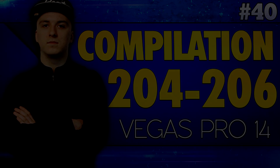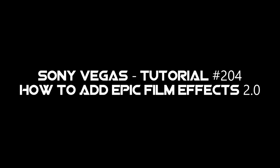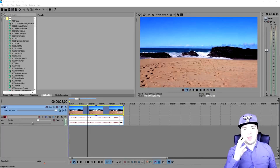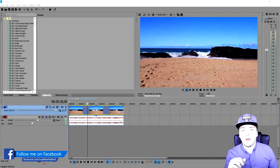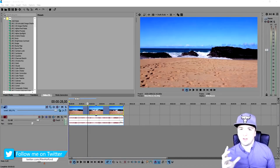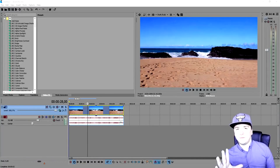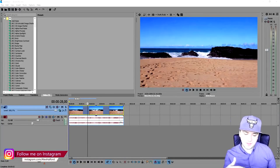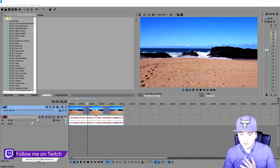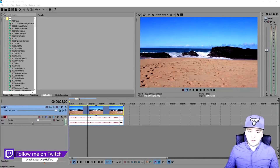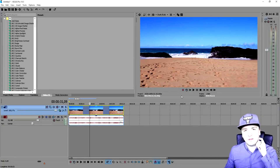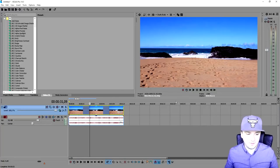You're watching a Sony Vegas compilation. My name is Alex, welcome back to a brand new Vegas 14 tutorial. In this video I'm gonna show you guys how to add epic film effects onto your clip. I know I've already done this in the past, but I want to make a really better upgraded version in 2017. With that being said, let's start. Right now I have a really nice stock footage beach clip and I'm going to add some epic film effects onto it.